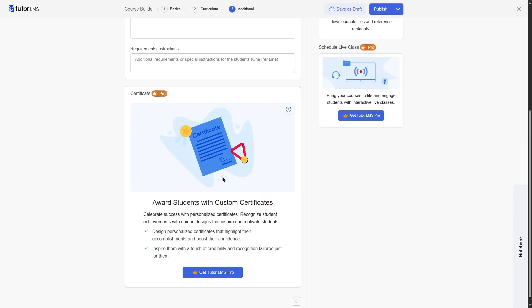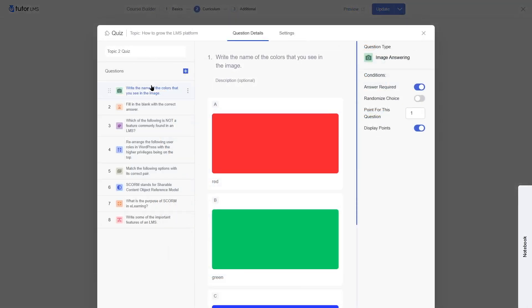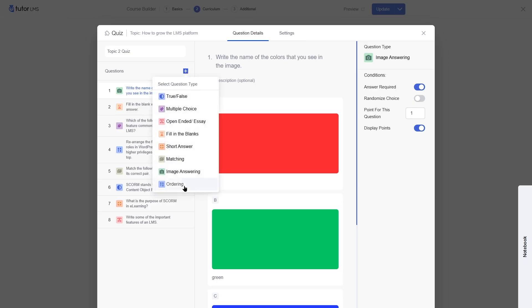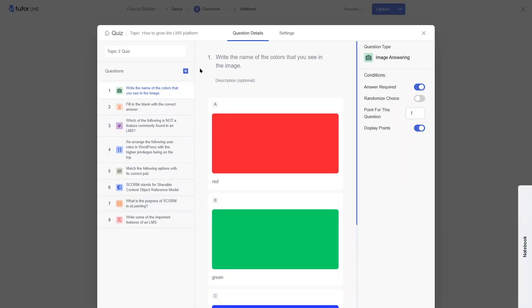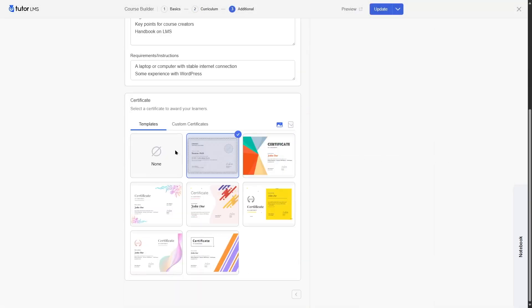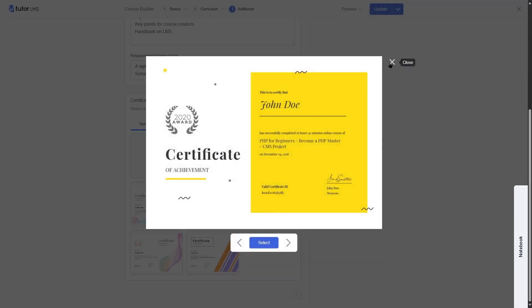That is a significant drawback for your courses. With Tutor LMS Pro, you can create unlimited quizzes and access all eight quiz categories, including short answer, matching, image answering, and ordering. Since the content drip feature is available, you can also use it for your quizzes. For certificate templates, you'll have access to the add-on and can choose any certificate template you want. If you want further customization, you can download the Tutor LMS Certificate Builder to design your own custom certificates.